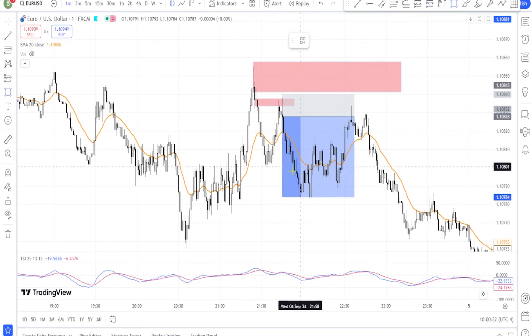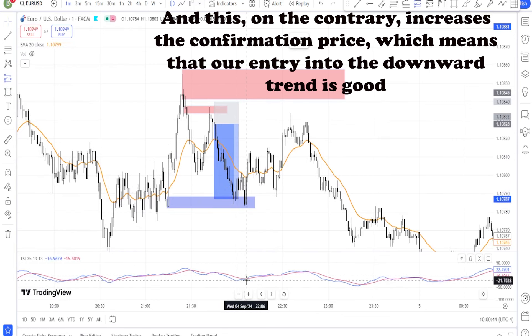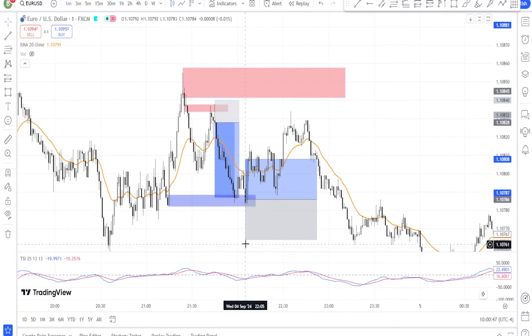Step two: use the Average True Range (ATR) for volatility. The ATR is a great tool for setting stop loss levels based on market volatility. A high ATR suggests larger price swings, so you may want to place your stop further away from the entry point. In contrast, a low ATR indicates quieter market conditions, allowing for tighter stops. Step three: risk-reward ratio — always aim for a favorable risk-reward ratio of at least 1 to 2. This means that for every $1 risked, your potential reward should be at least $2, ensuring that even if you win less than 50% of your trades, you can still be profitable.